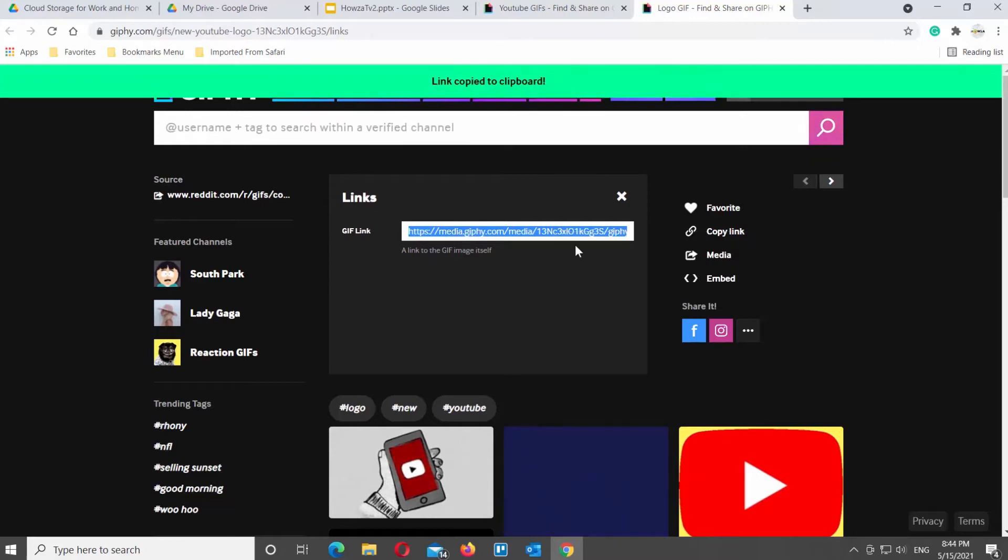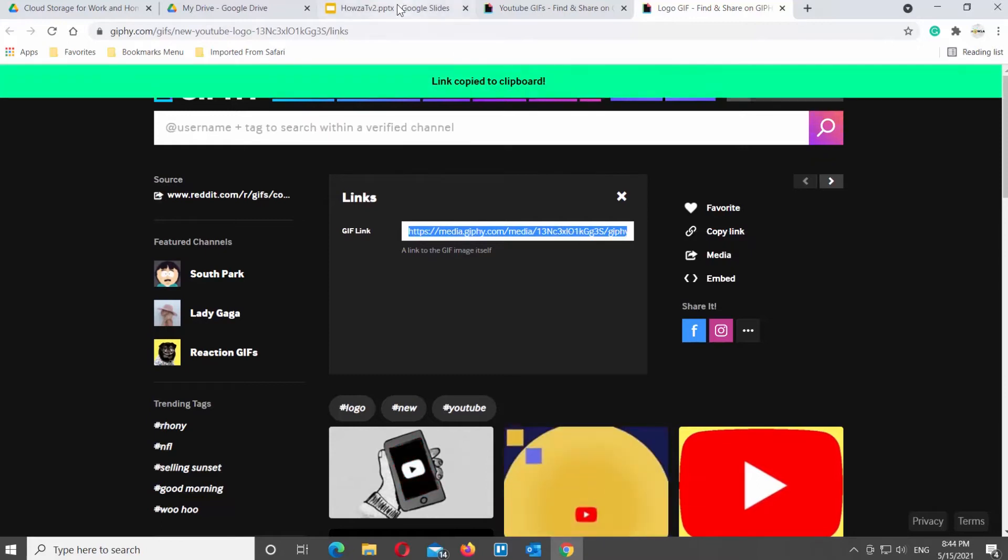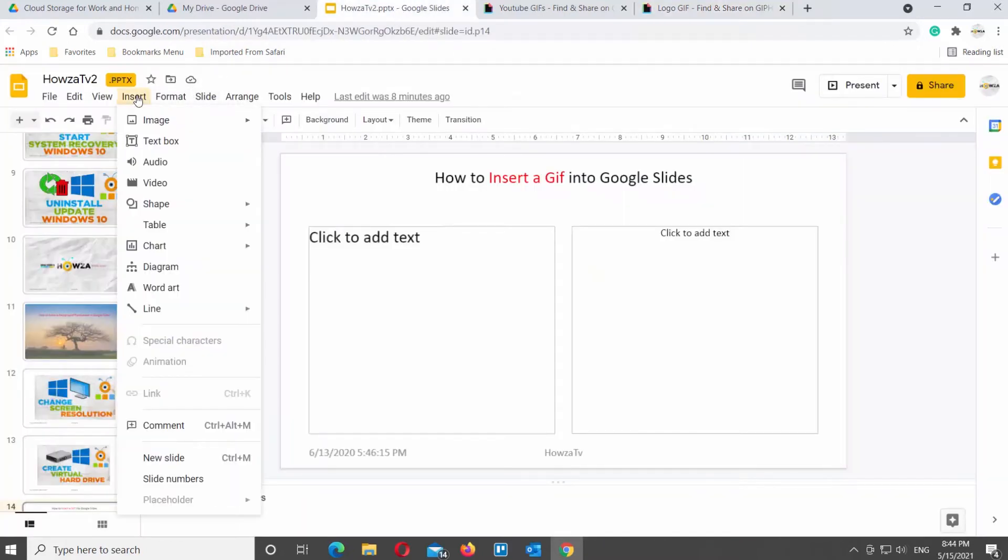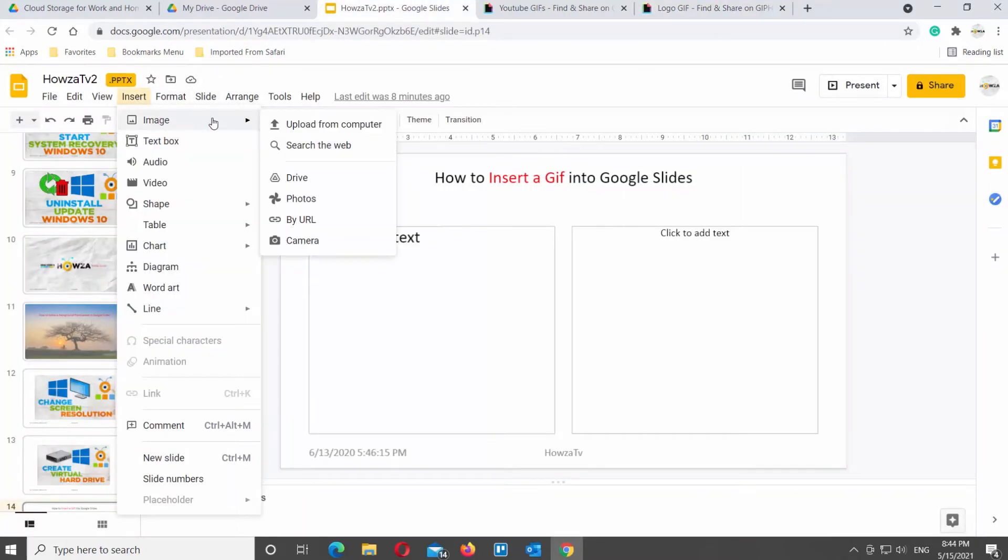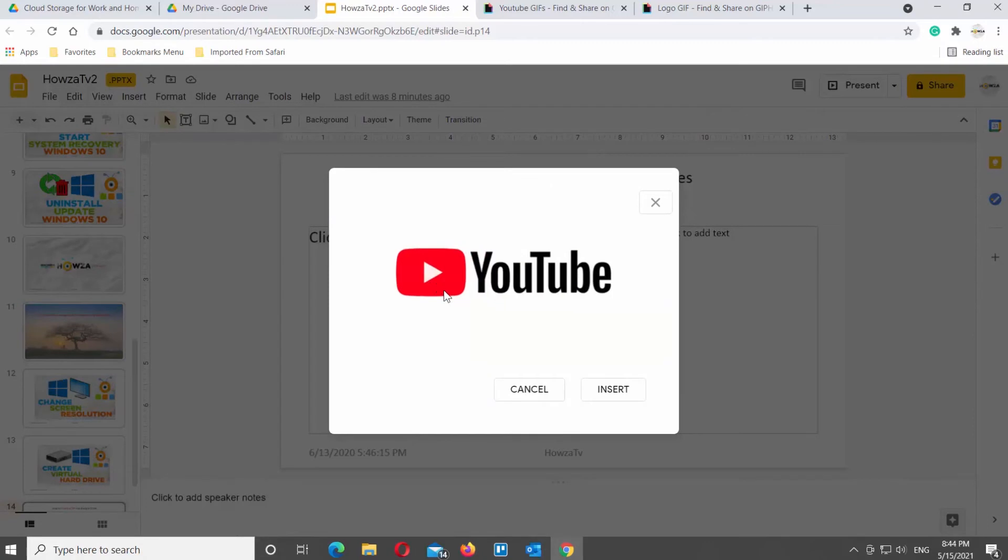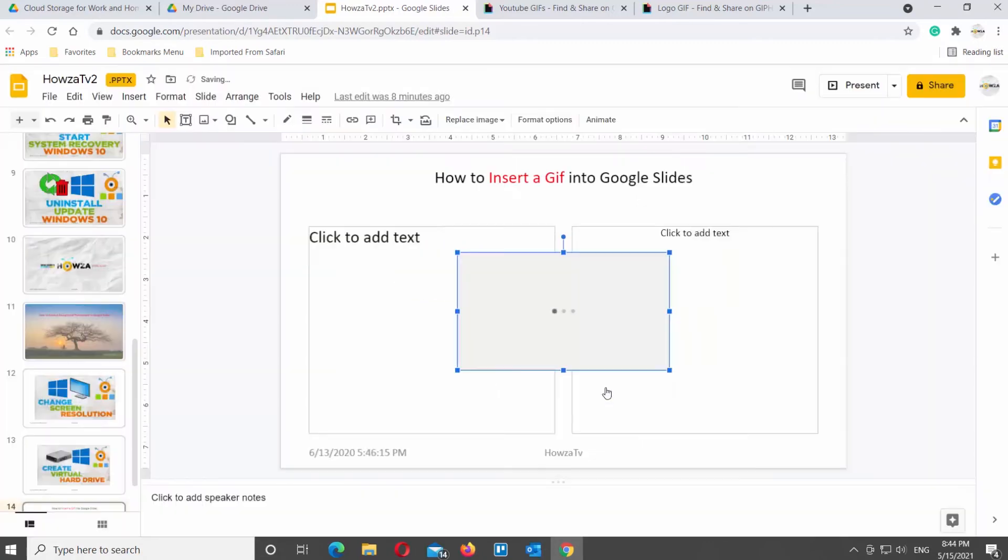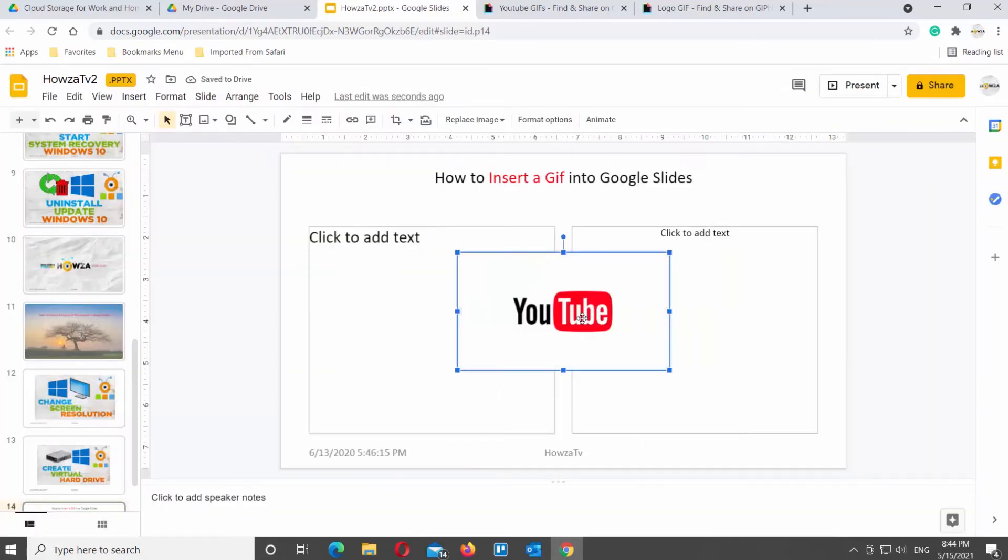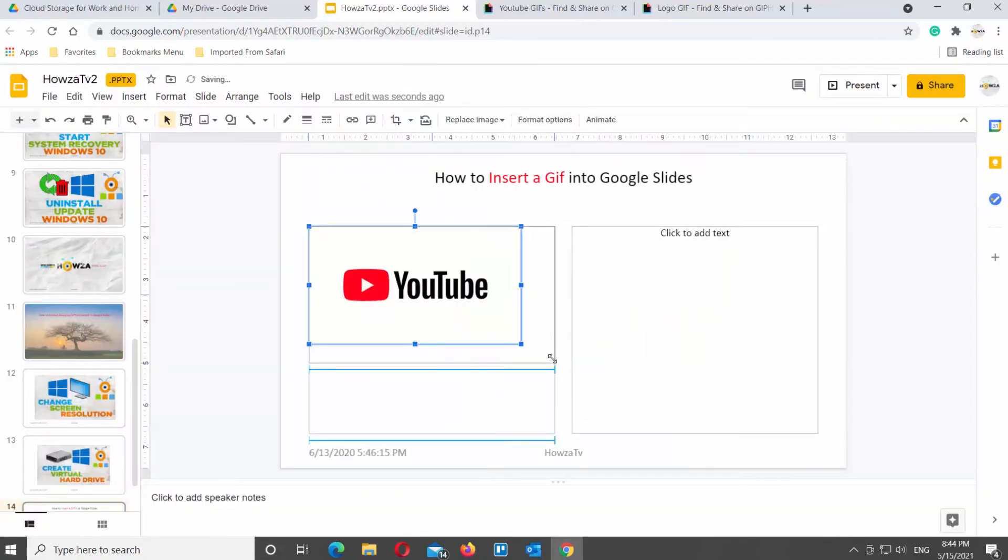Go back to Google Slides. Go to Insert tab at the top toolbar. Choose Image and click on By URL. Paste the copied link. Click on Insert. Reposition and resize the GIF if necessary.